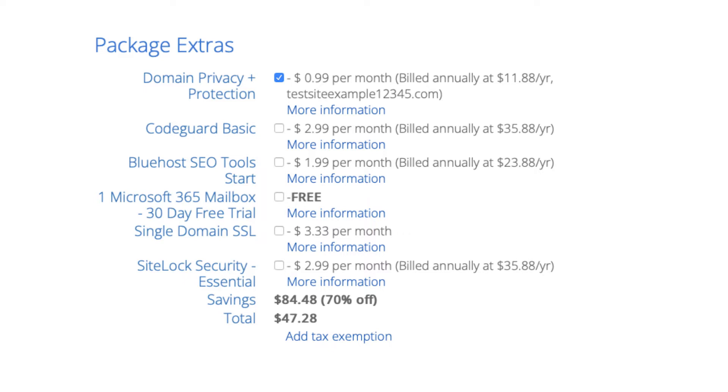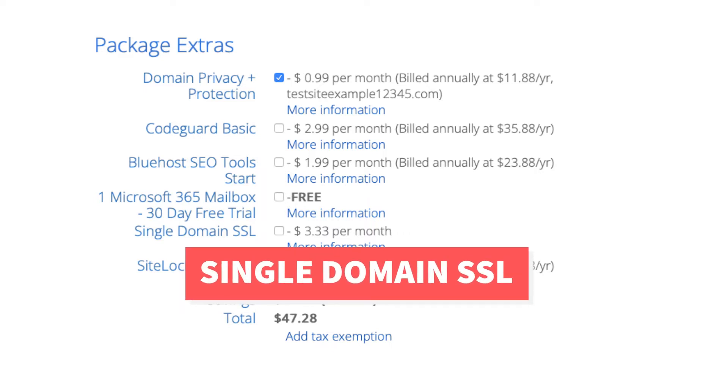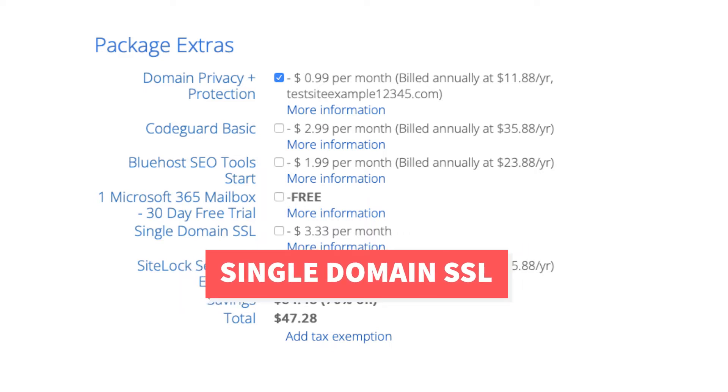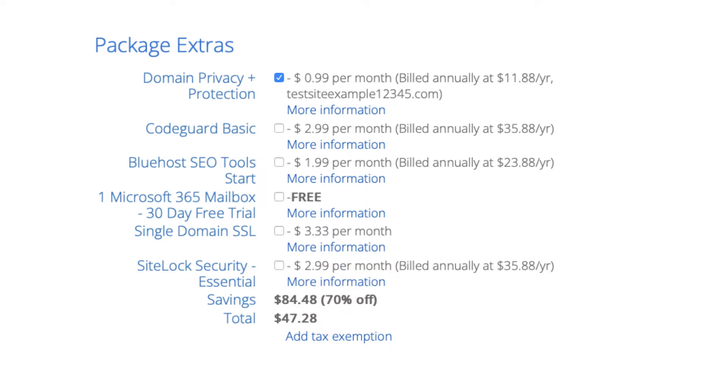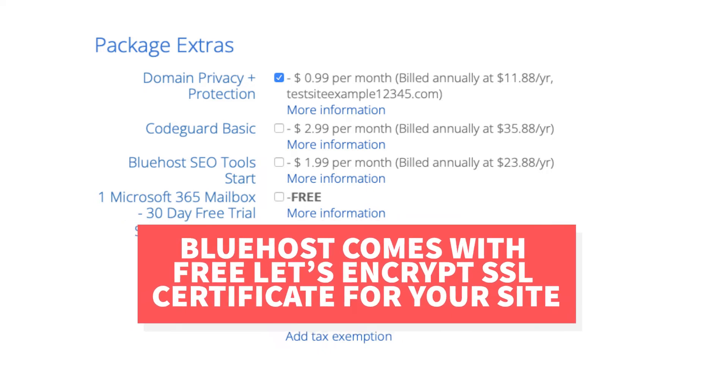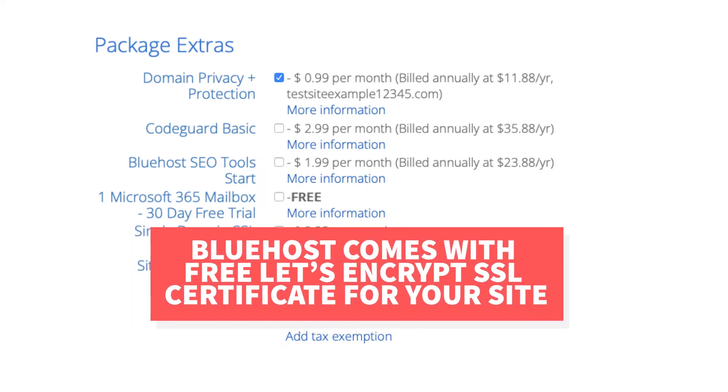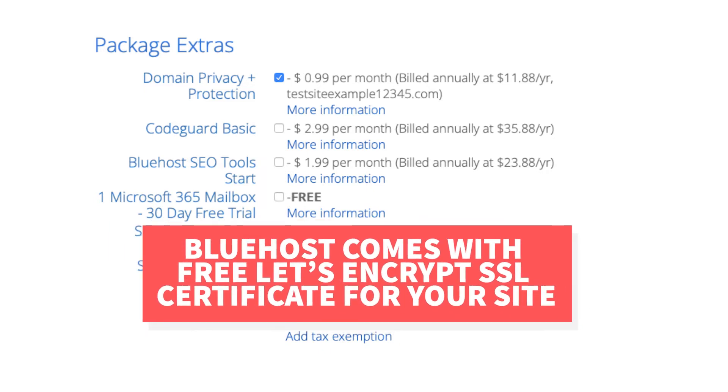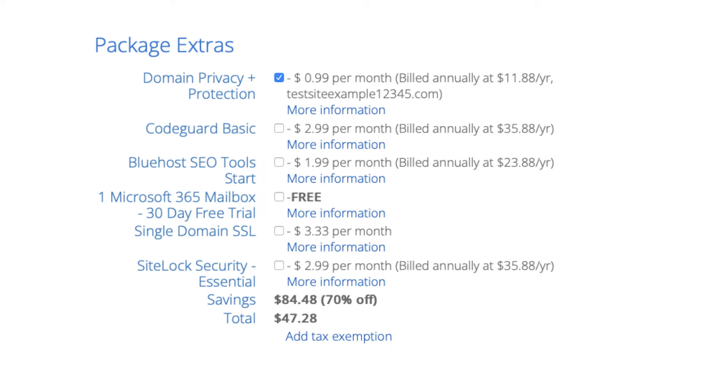Next you'll see single domain SSL. Bluehost does come with a free SSL certificate for your site so this add-on isn't necessary unless you want to upgrade to a positive SSL certificate which will allow you to show a site security badge on your site. With the positive SSL certificate you'll have a $10,000 limited guarantee warranty by Komodo which protects your customers.